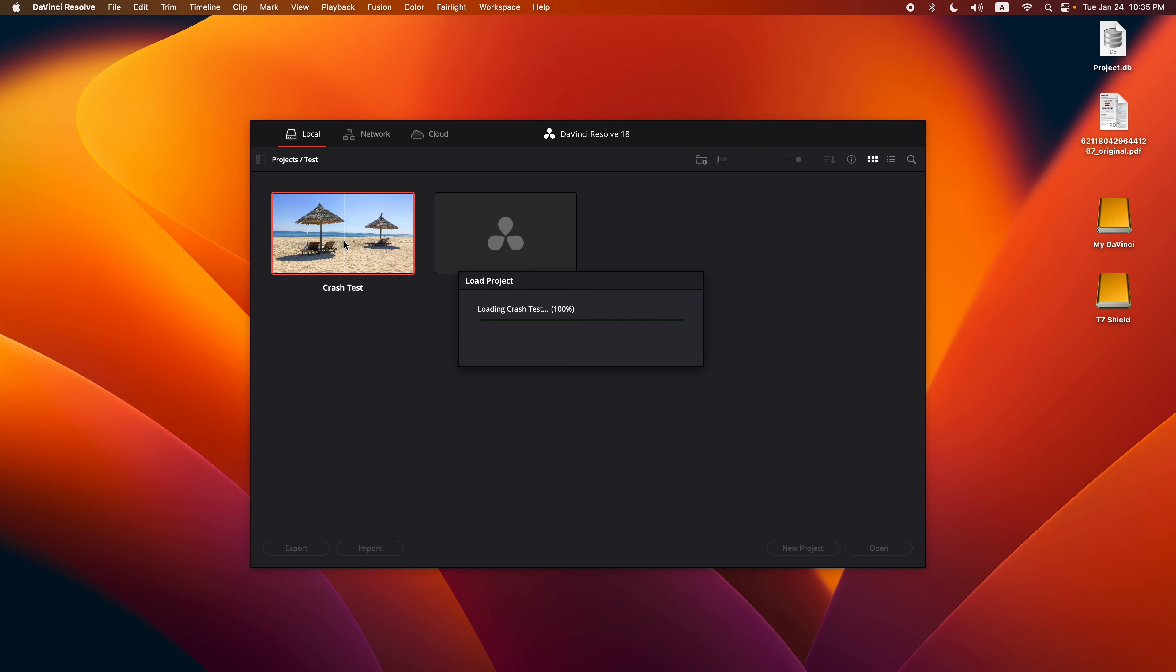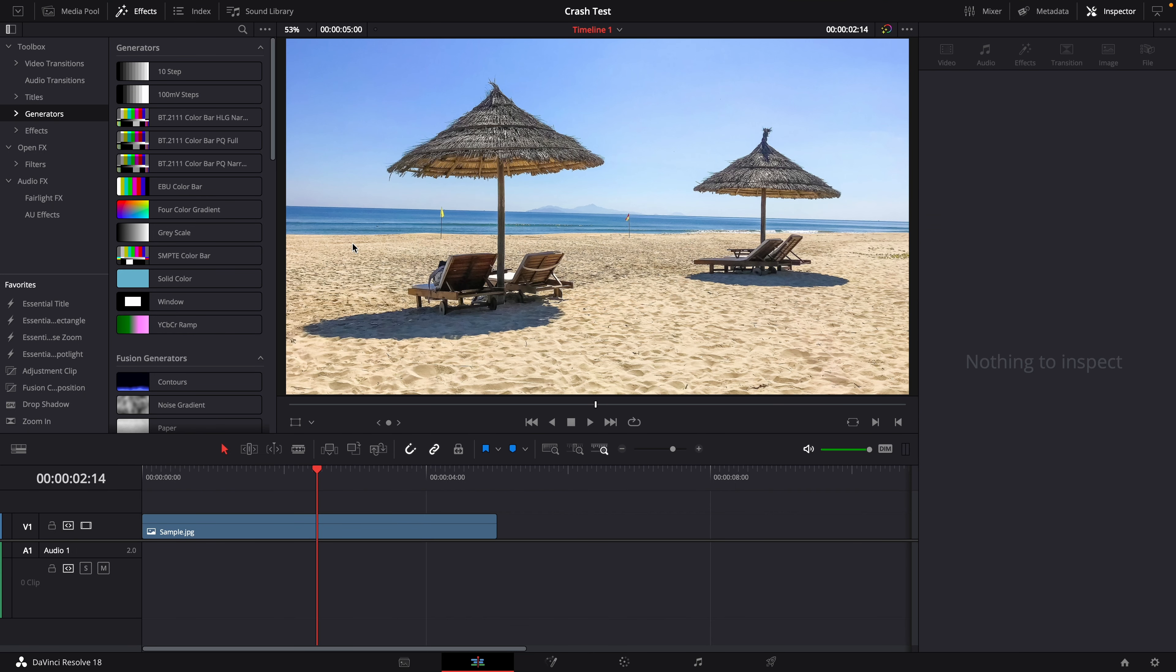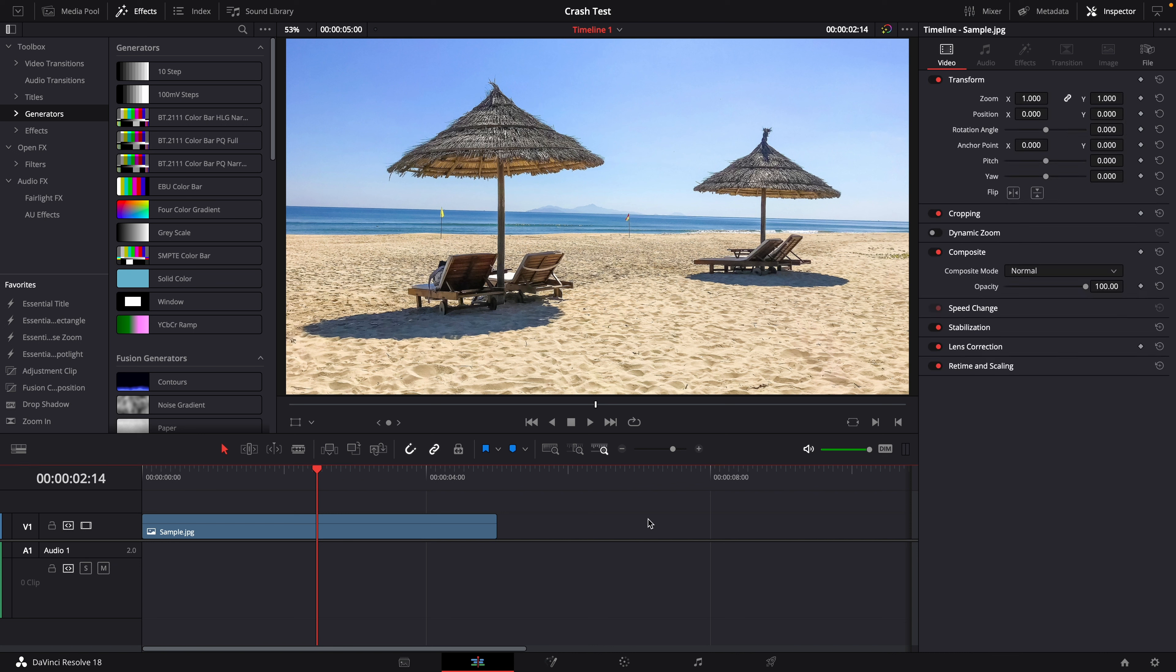Hi there, the project I worked on today crashed because of an invalid node name in a Fusion Simple expression. As you can see here, every time I open this project, DaVinci Resolve crashes.